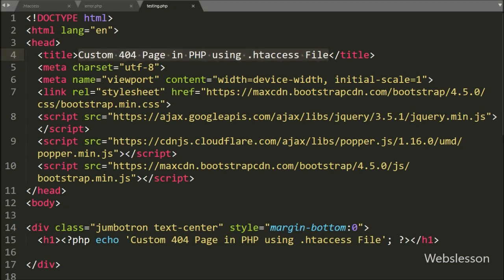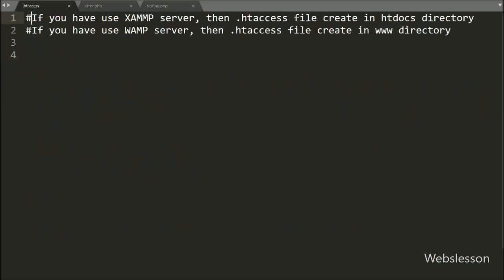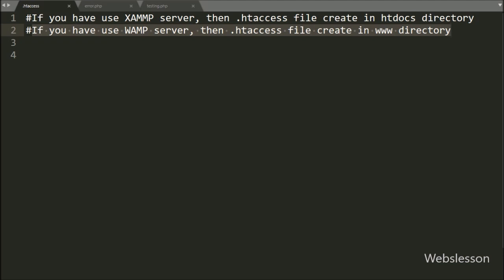To make a custom 404 error page in PHP using the .htaccess file, we have to create the .htaccess file in your htdocs folder. If you are using XAMPP, create the .htaccess file in your htdocs folder. And if you are using WAMP server, then you have to create the .htaccess file in your www directory.